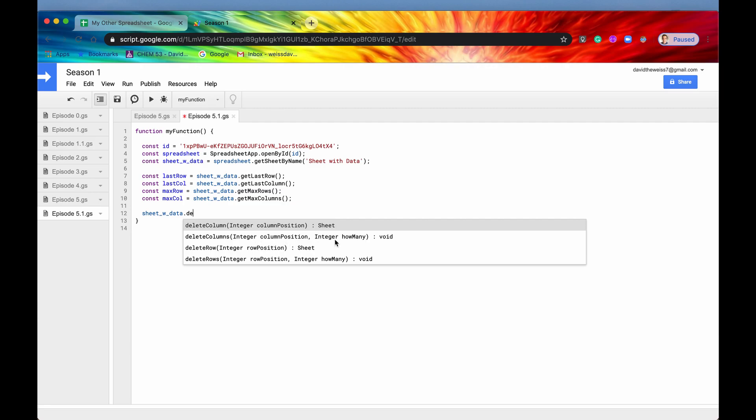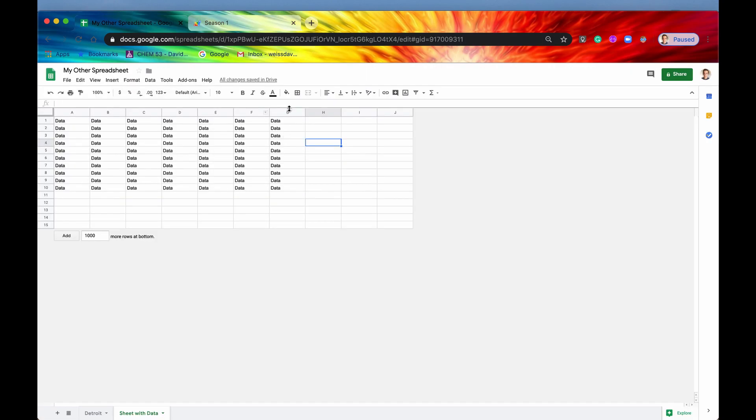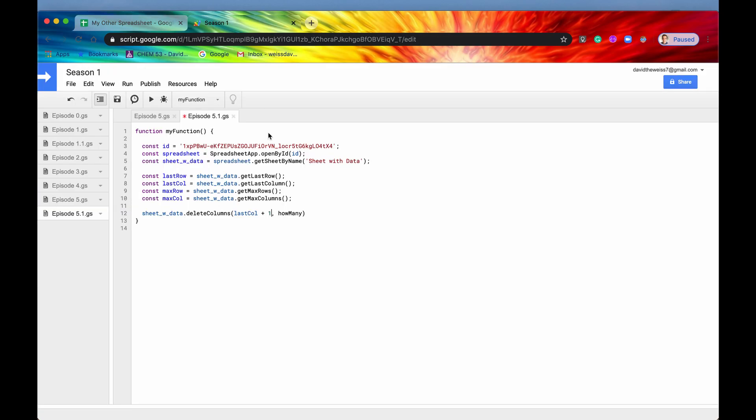So it takes a column position and then how many columns to the right of it do we want. So the column position is going to be our last column and then we're going to have to actually add one to that because we don't want our last column. We don't want to delete this row or this field of data, this column of data. We want to go plus one after that. So we want to start on this column.